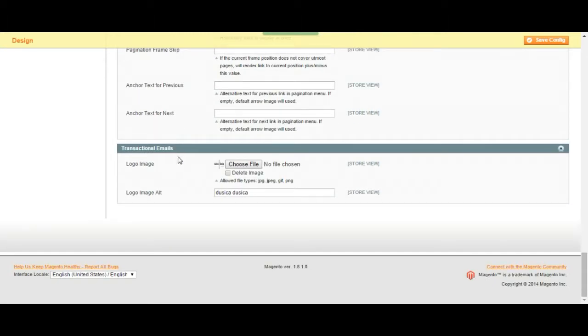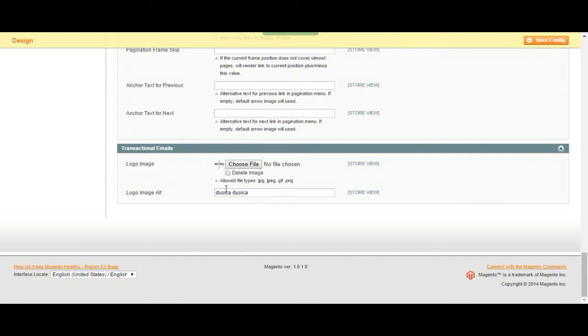Transactional emails, you can choose to add a logo to the transactional emails you are sending from your store. You just have to upload the logo here and then image description which would be written on top of your image if you go on top of the image with your mouse.